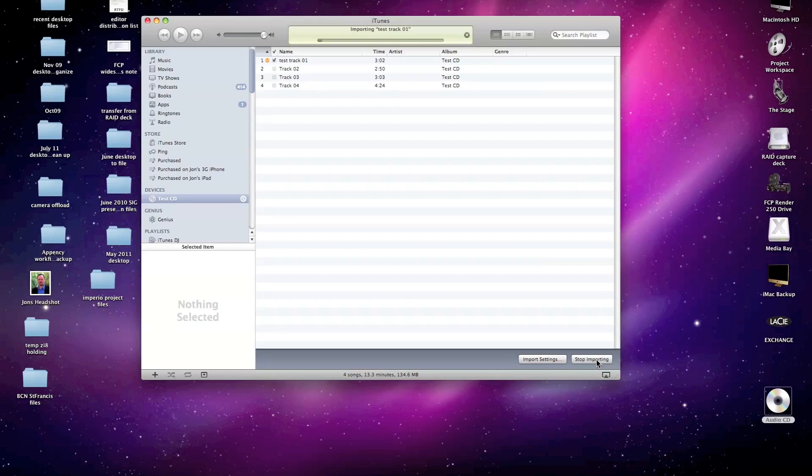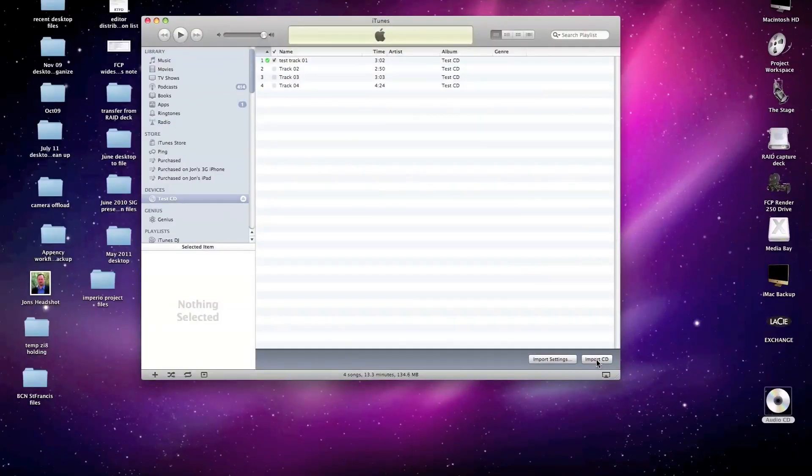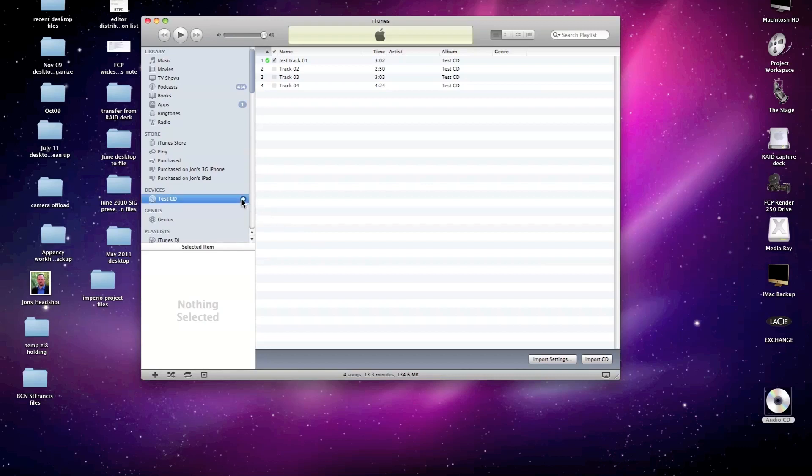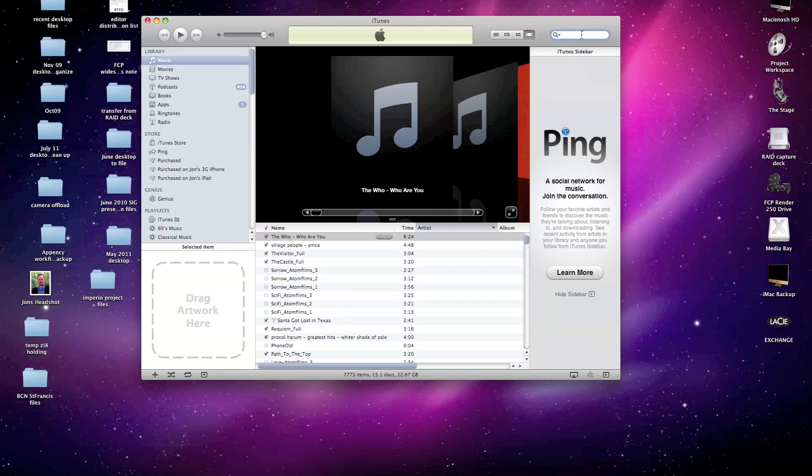And because I've deselected the tracks I'm not going to import, the import process is only going to take in just the one that I have checkmarked for importing. Now that the import has been completed, I can then eject that CD.